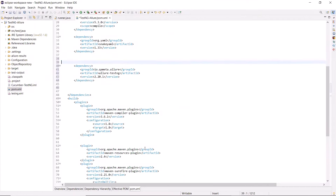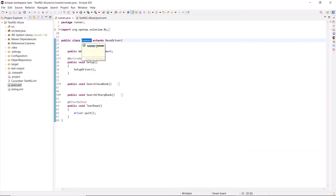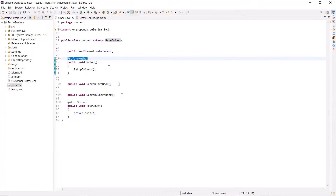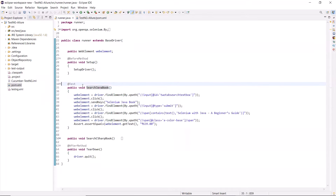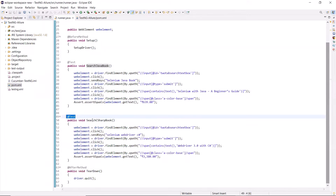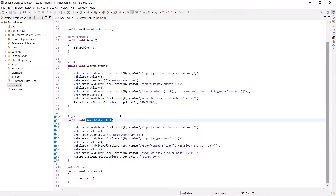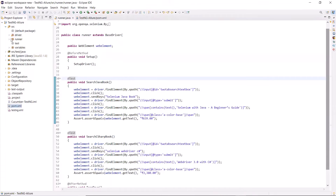So that's all we need to do to get the test results in the form of Allure report. Here is my test runner class which extends the base driver class, where I am initializing the WebDriver object. I have a Before method annotation which is used to initialize the WebDriver object before every test method. Then I have two test methods created in this runner class — the first test method is to search for a Java book and validate its price, and the second is to search for a C# book and also validate the price. At last I have an After method annotation which quits the WebDriver object after each test method execution.